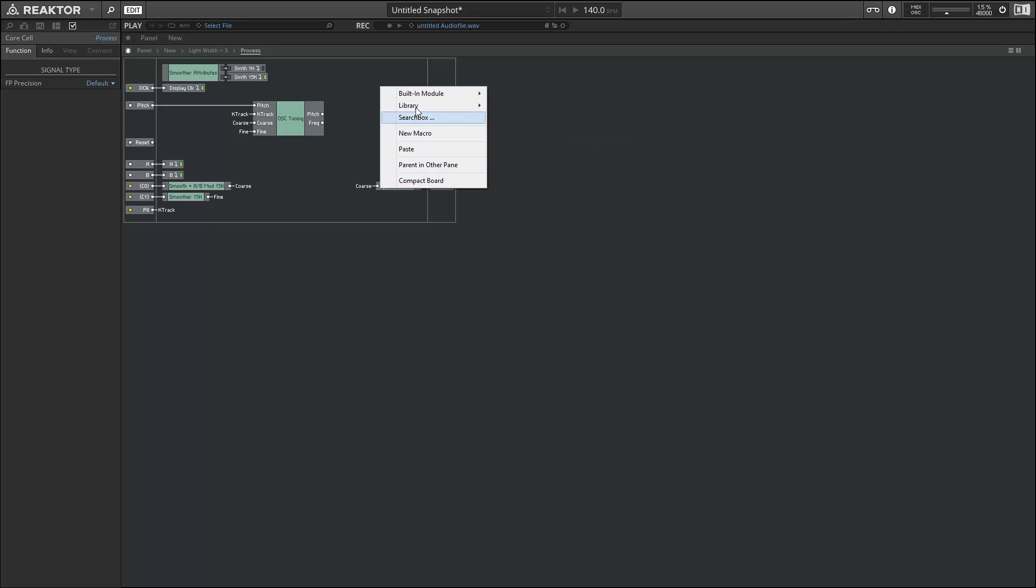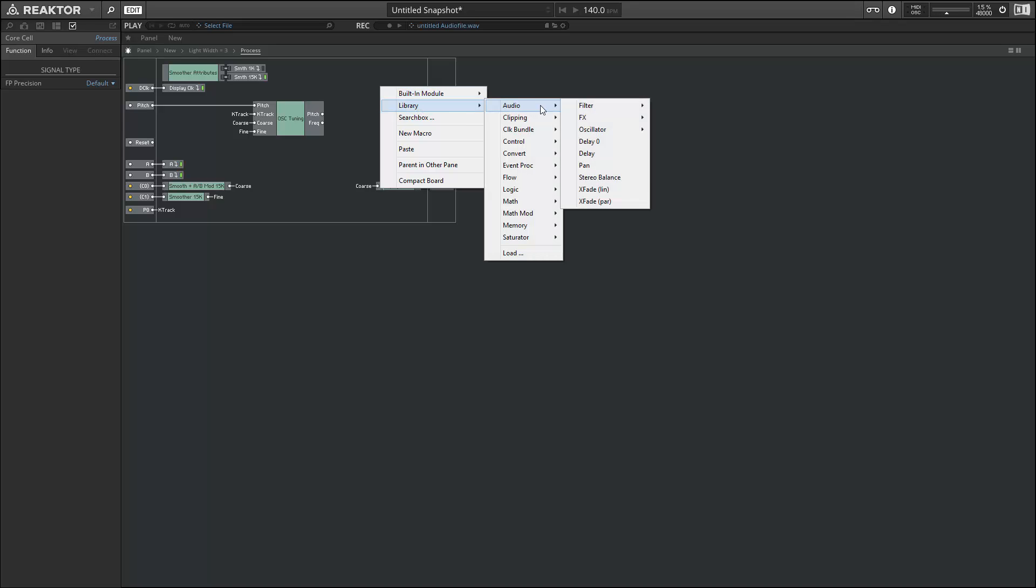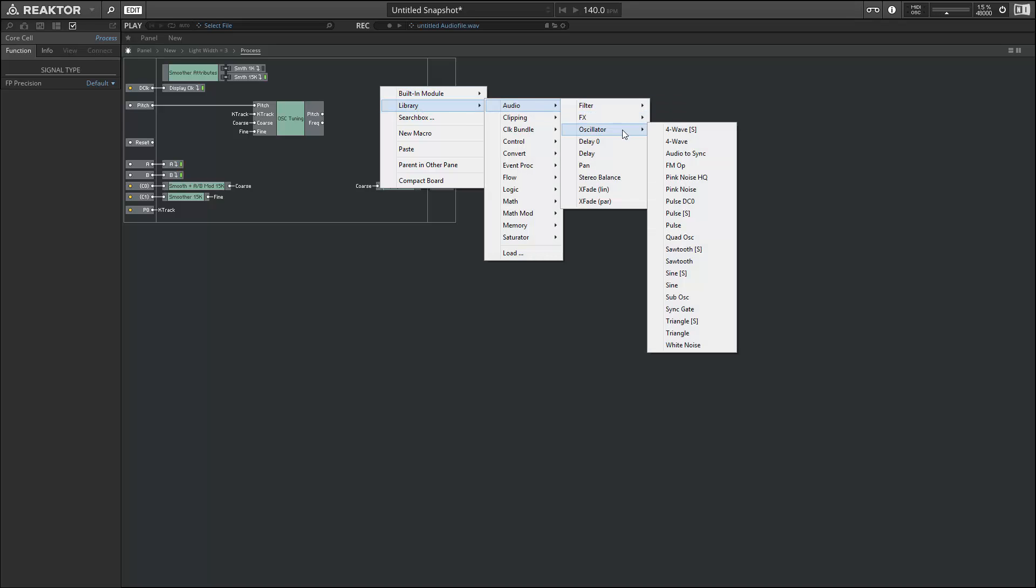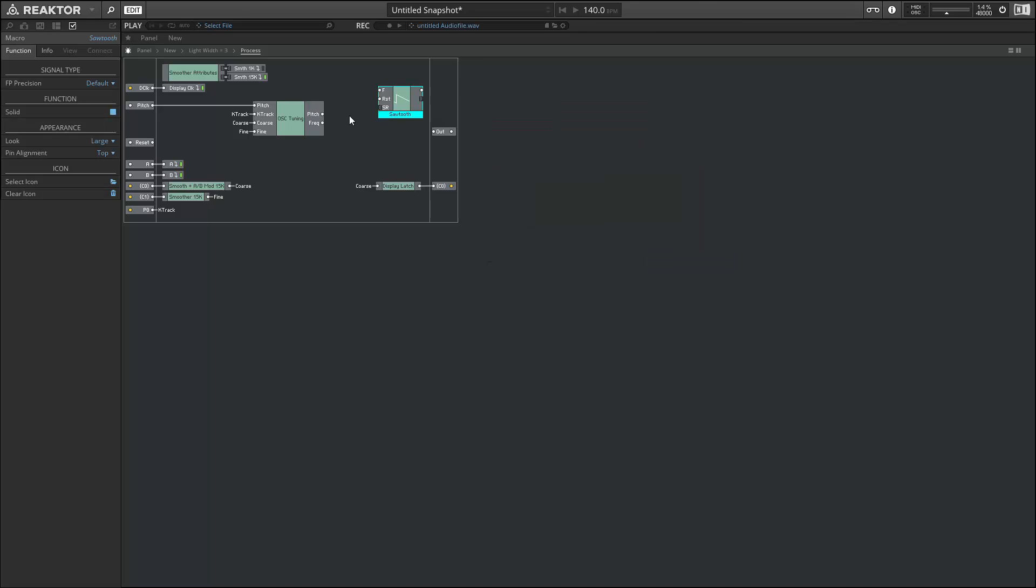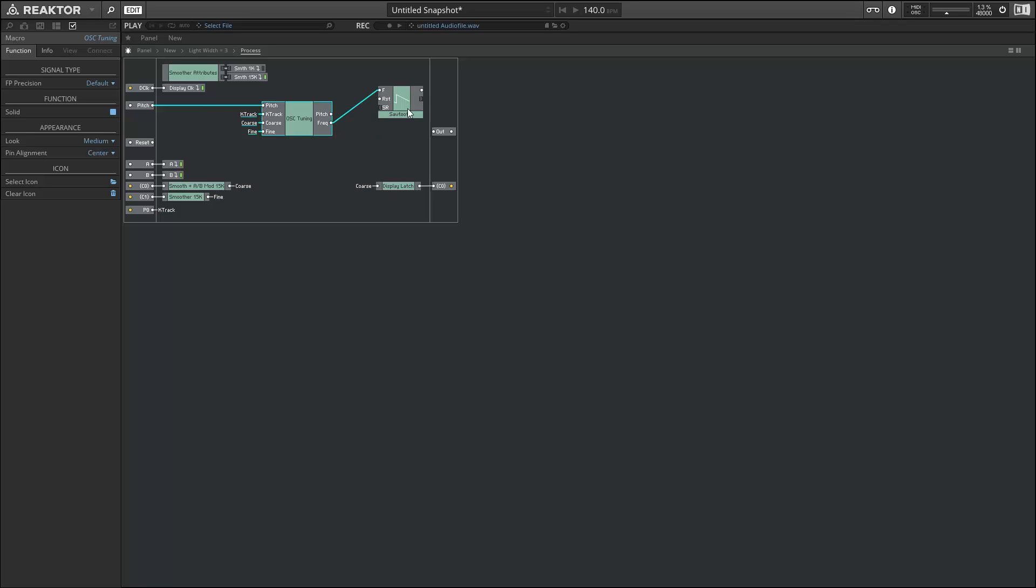Next, let's add the oscillator that we'll be using in the audio folder of our library. Under oscillators, I'm just going to find the sawtooth and use that for now. I'll provide the frequency of our sawtooth using the frequency output from the OSC tuning macro.